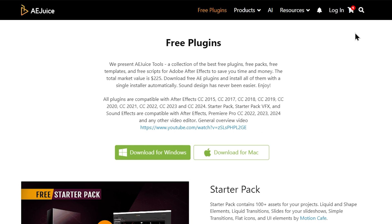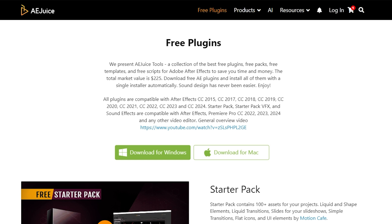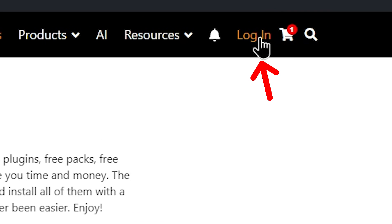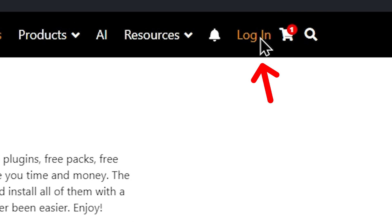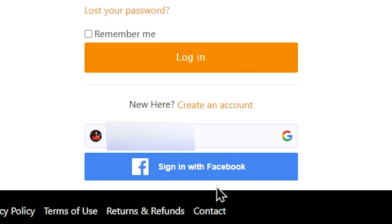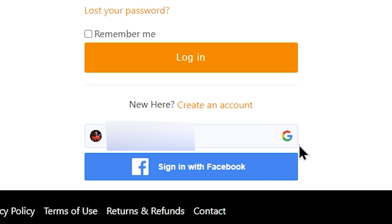You can click on the login page and create the AAJUS plugin account. You can download and log in through your Facebook account or your Google account.